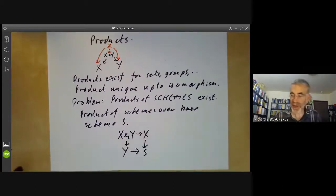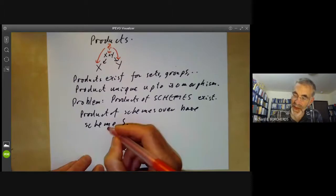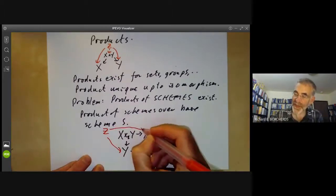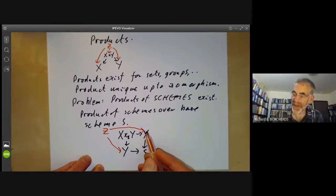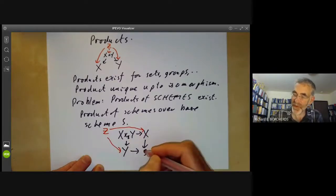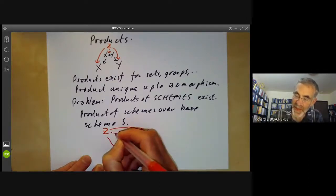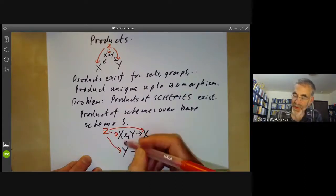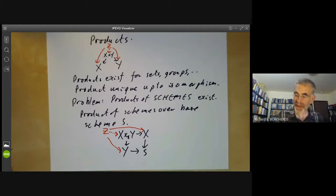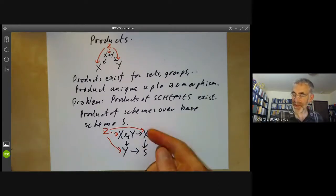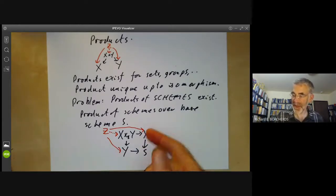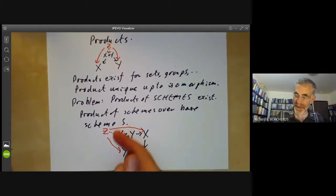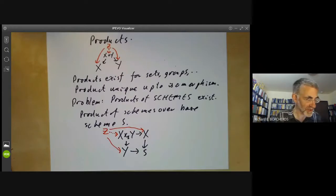It's a universal element such that if we take an object z together with morphisms to x and y that commute with the structure morphisms to S, then there's a unique morphism from z to the product. These two maps should also commute with each other. Given schemes x, y, and S with morphisms, we want to show the existence of a scheme with this universal property.